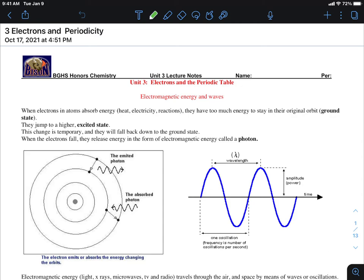This is the first lesson in Unit 3. Unit 3 is all about electrons. Unit 2 was about the atom — more specifically the protons, the nucleus, and neutrons. We mentioned electrons but didn't specifically talk too much about them, so we're going to talk a lot about electrons in this unit.